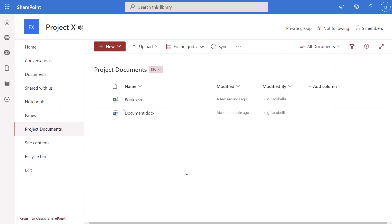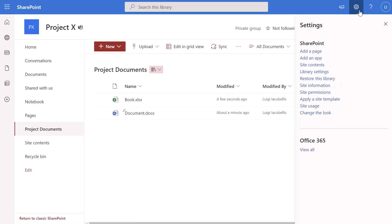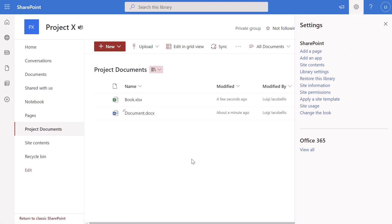In order to remove a library, you want to click into the site contents. You can see here that I have this listed in the quick launch navigation menu. In the event that you don't have this displayed in your quick launch, you can get to the site contents by clicking on the settings icon and then clicking into site contents. I'm going to go ahead and delete this project documents library.